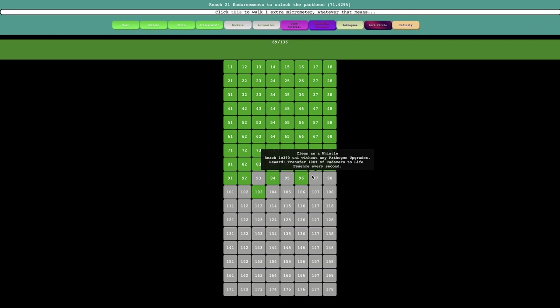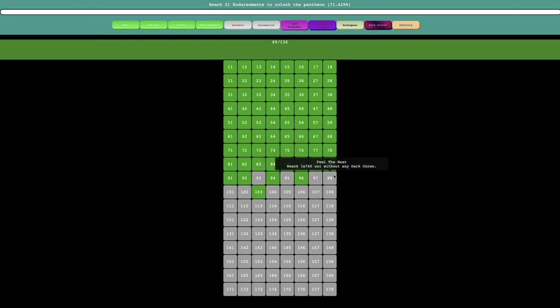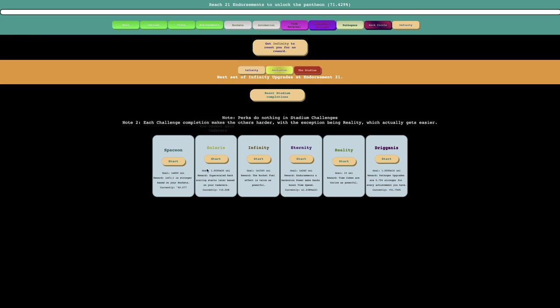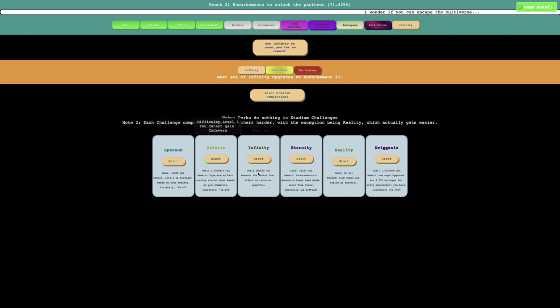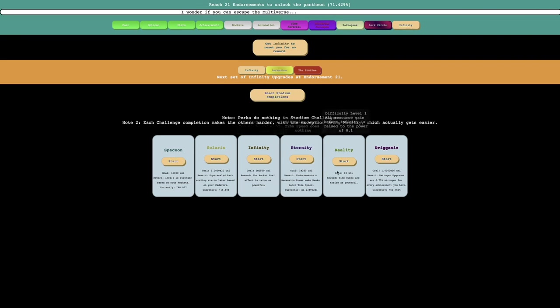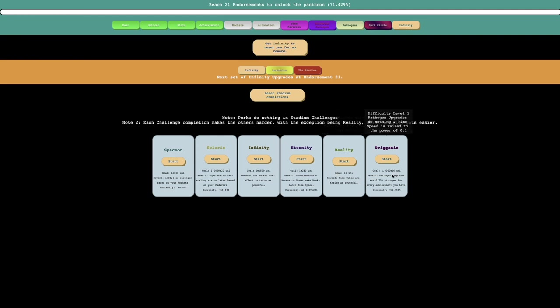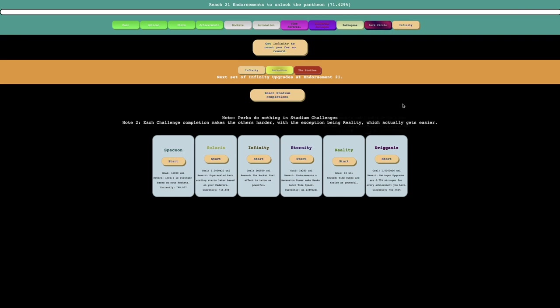So this reward is I gain 100% of cadaver gain every second instead of just 1%. The next one is reach E390 universes without any pathogen upgrades, which is transfer 100% of cadavers to life essence every second. And the last one is reach E760 universes without any dark cores. I feel like these are all some sort of stadium challenges because you cannot gain rockets, you cannot gain cadavers, you cannot rank or tier up.